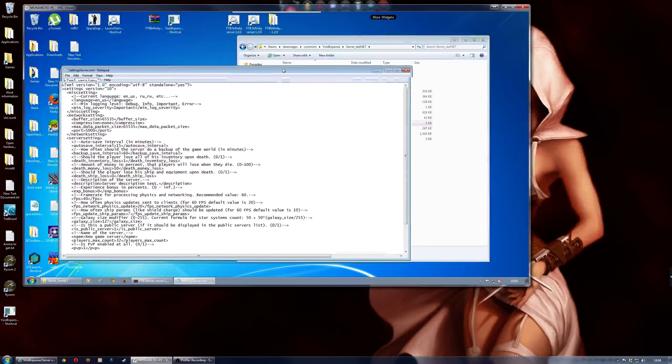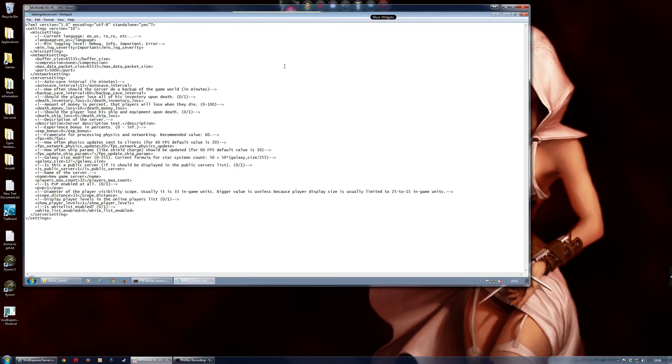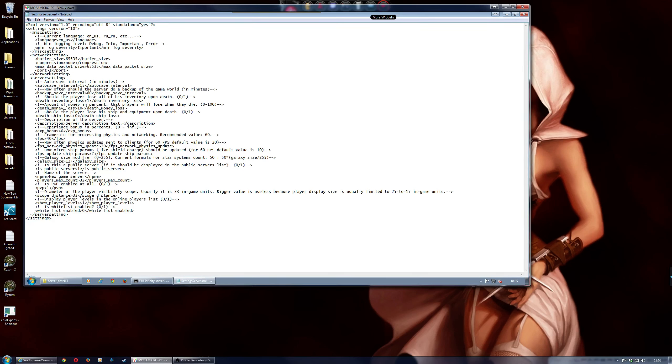and it'll bring up this, and then what you do is, you change the port number, server. So, I changed it to 15521.